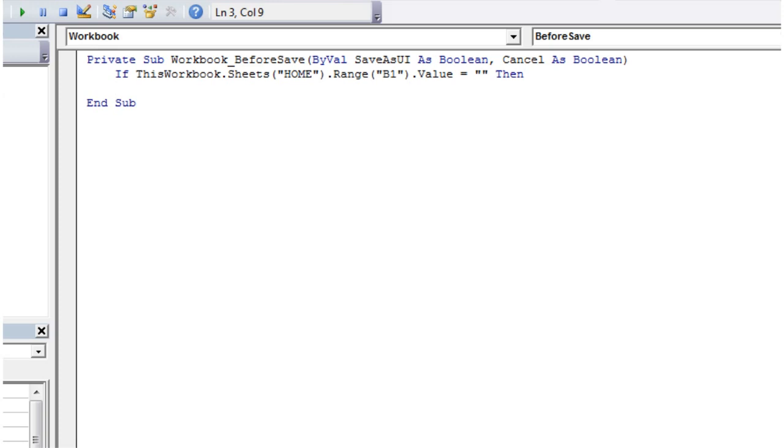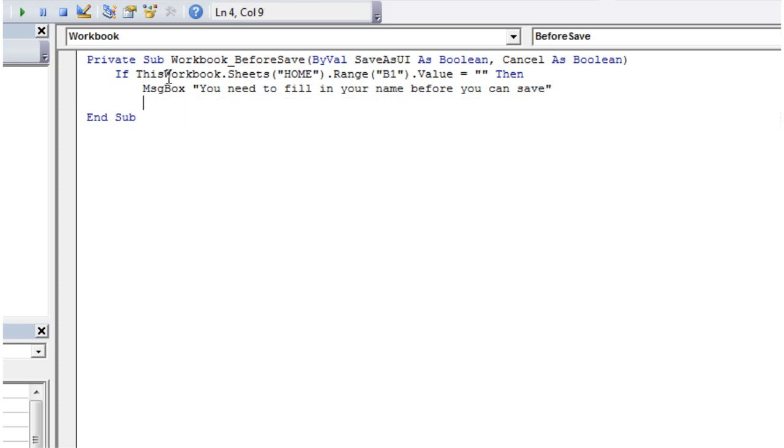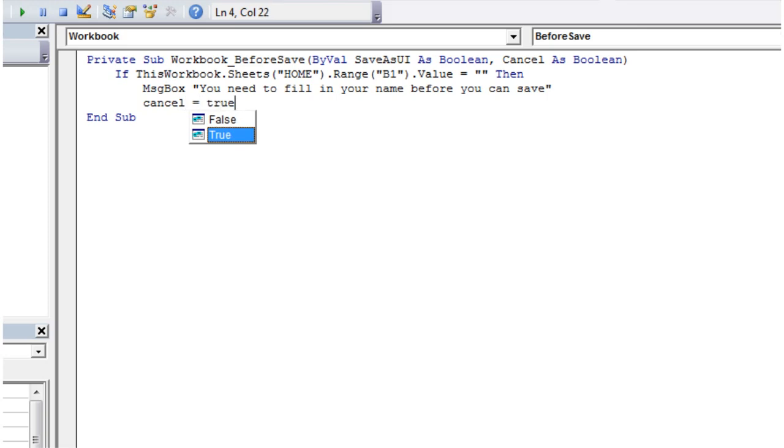Then what we want to do is just message box out to the user: you need to fill in your name before you can save. And then we're going to take that cancel boolean variable and set it equal to true.